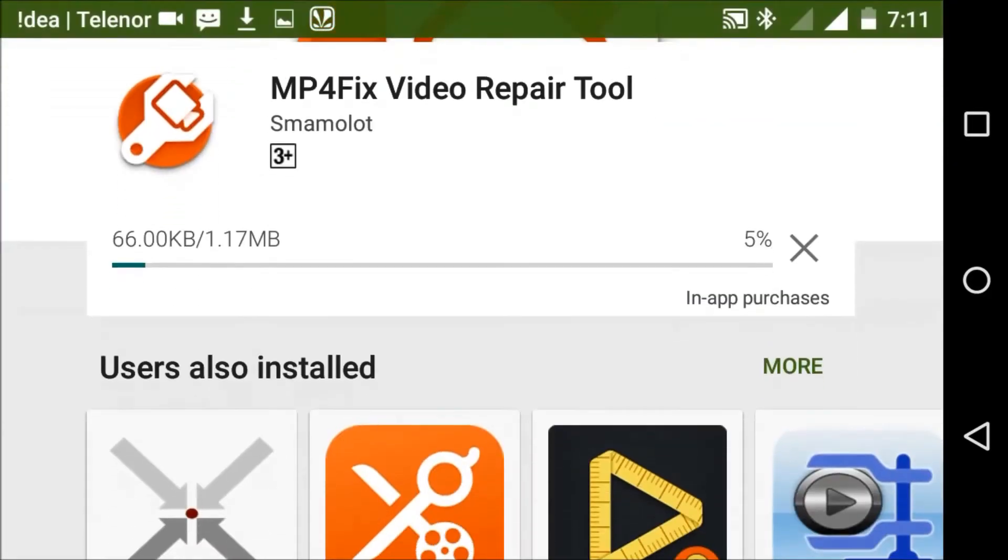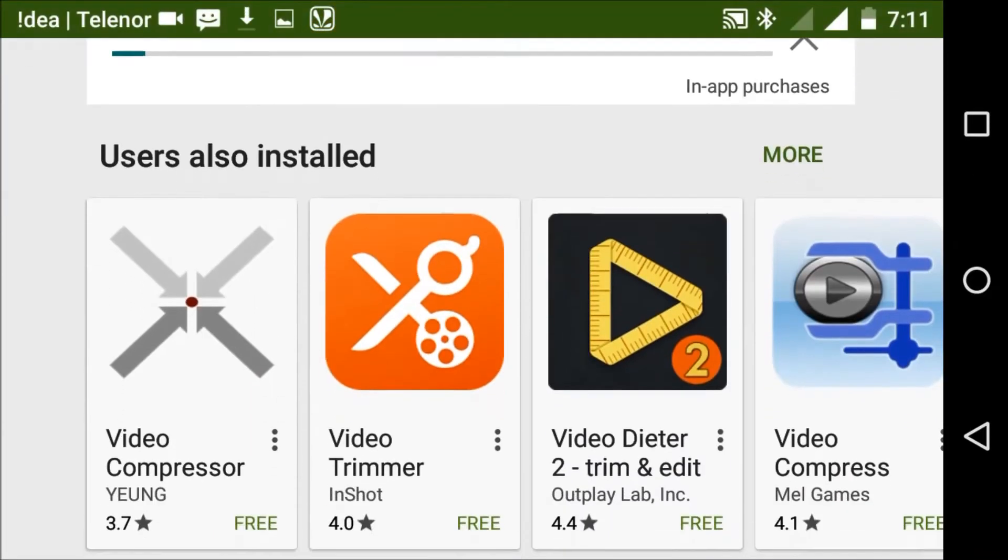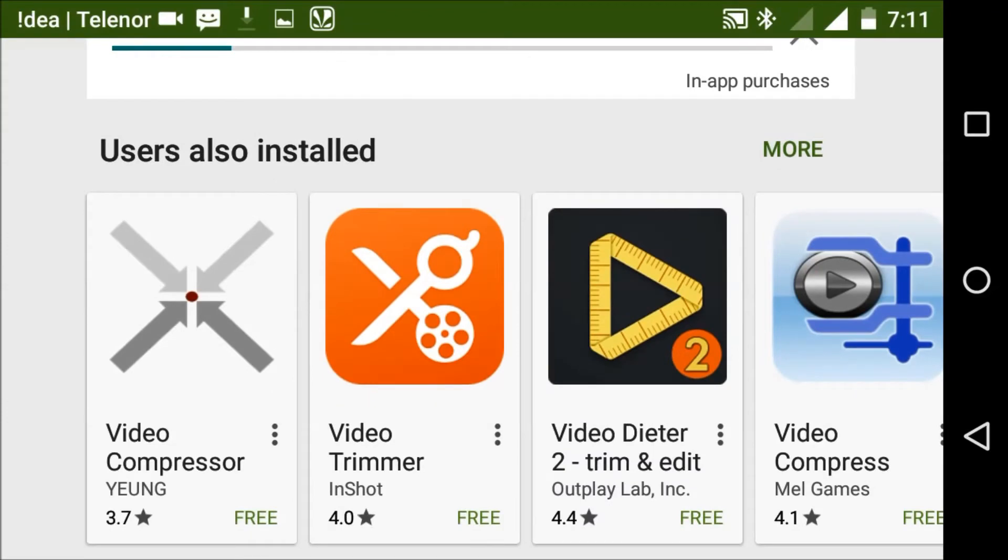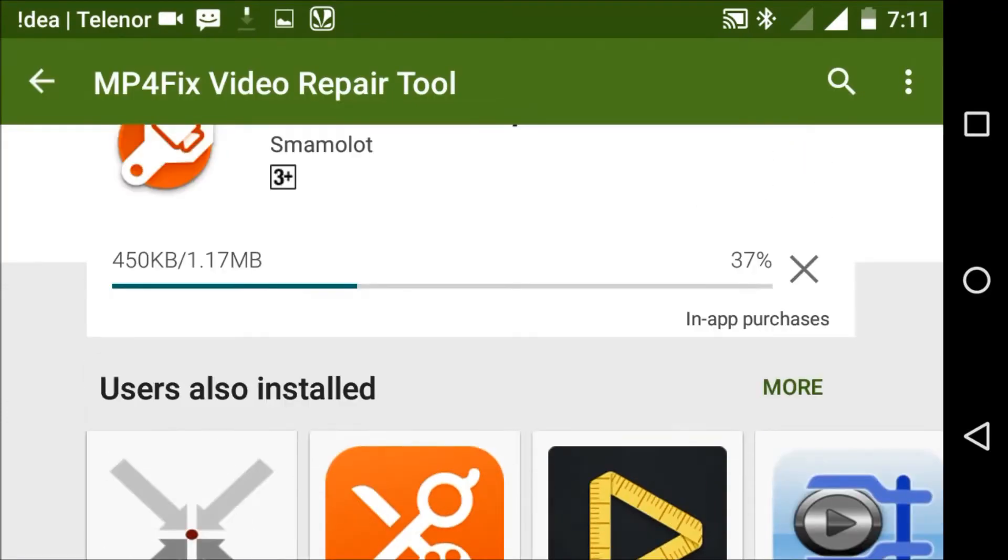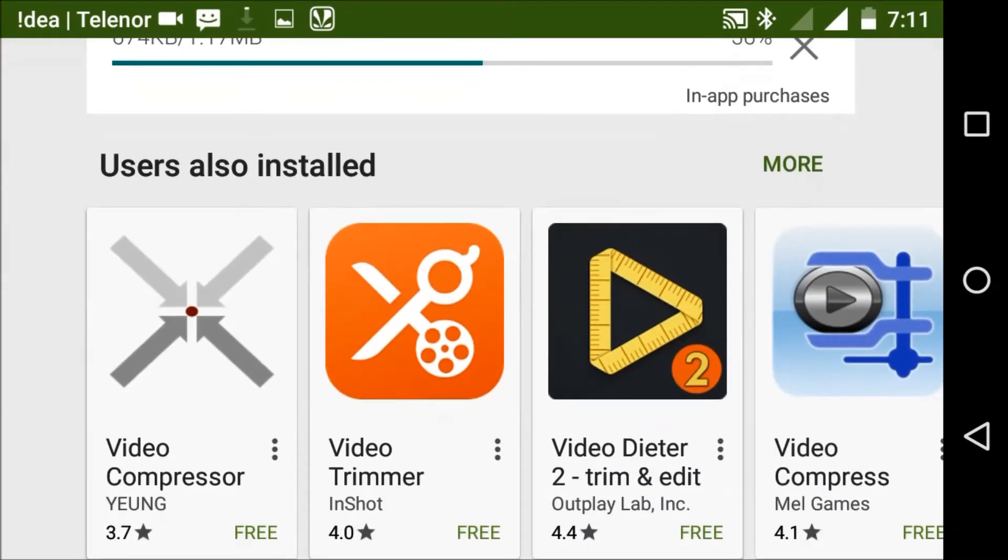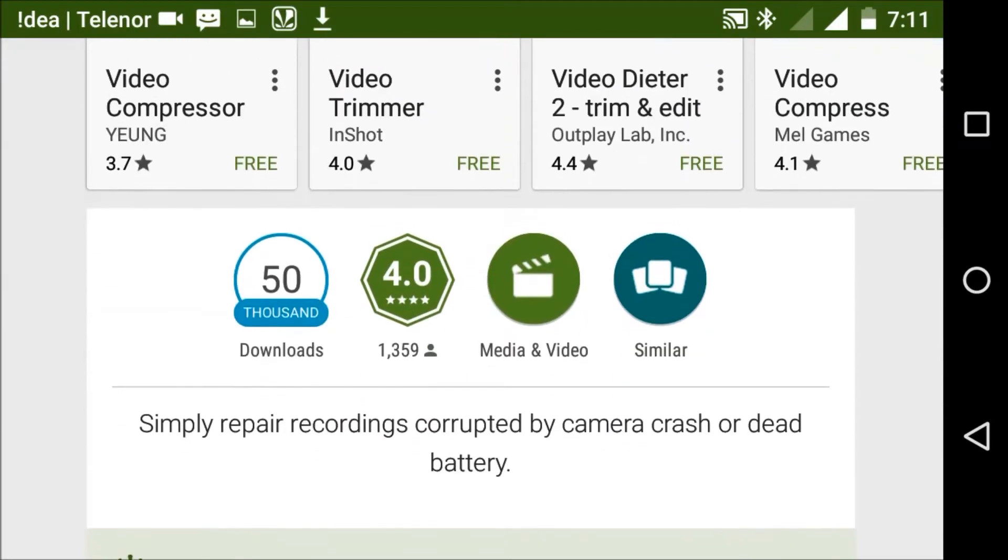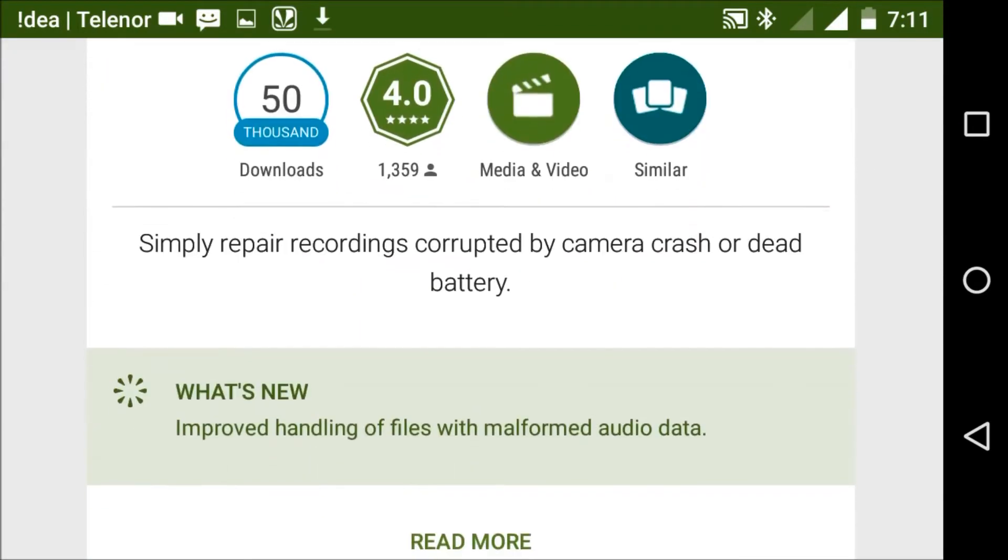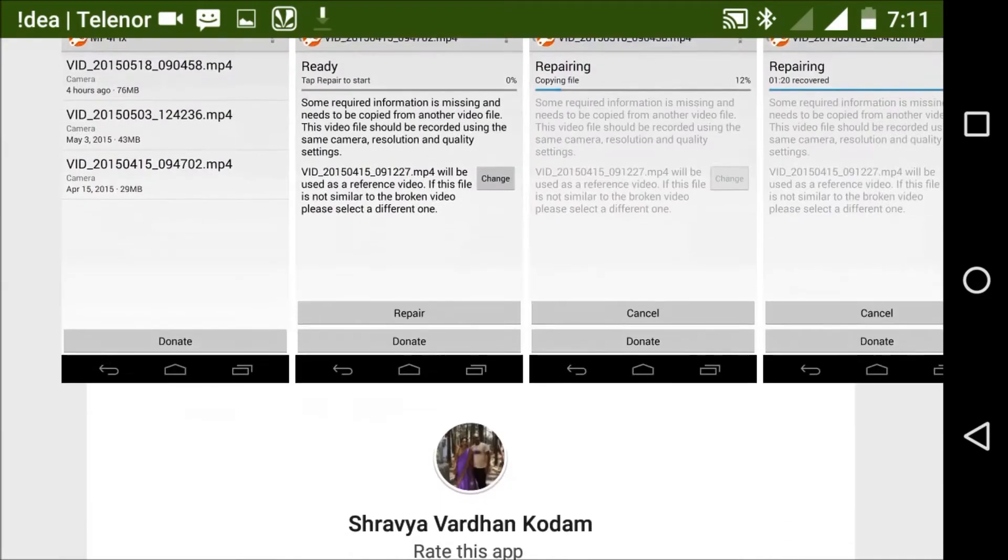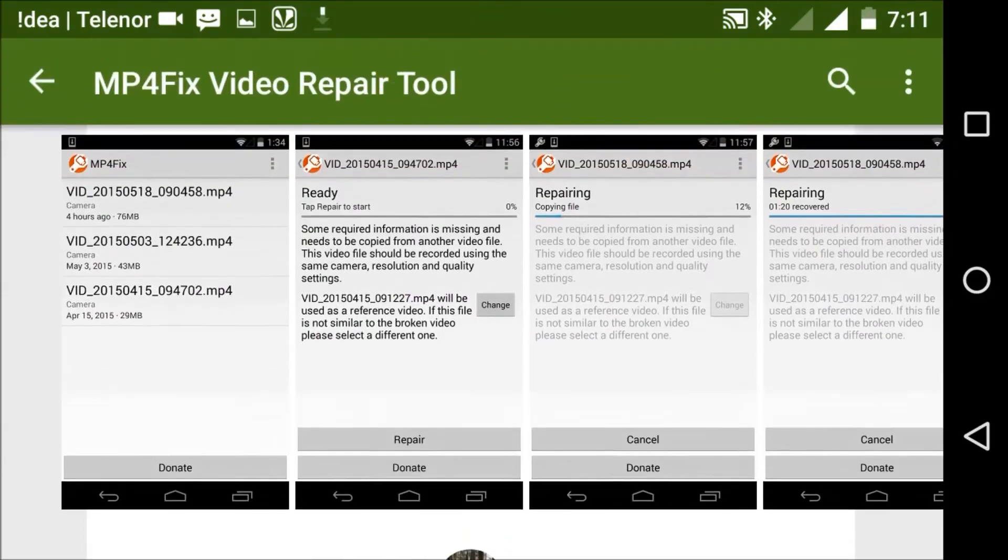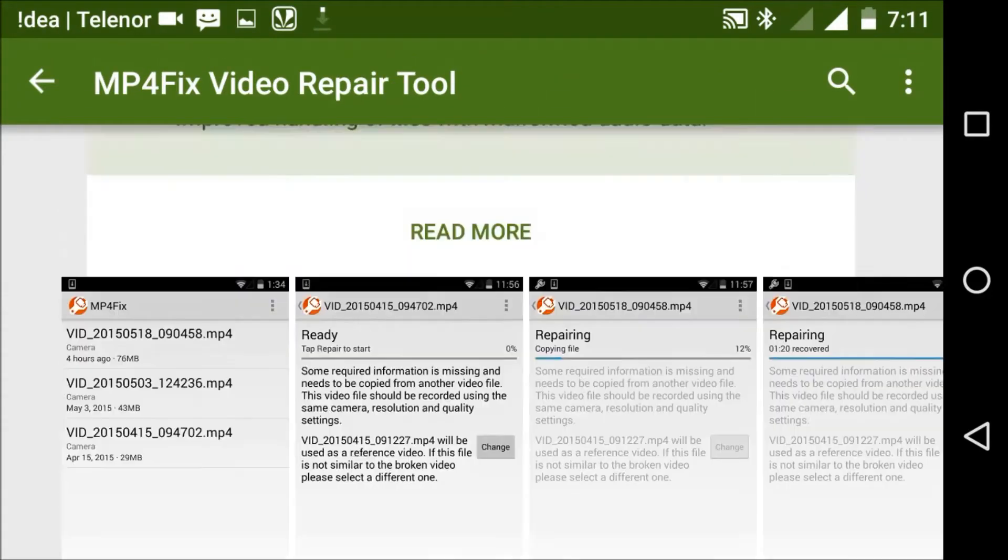It is now downloading. There are many similar apps in the installer. You can also see many more information. You can see the screenshots of this app's features. Now it is installing.